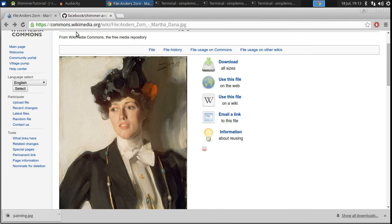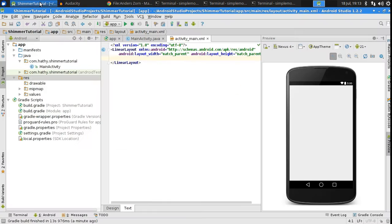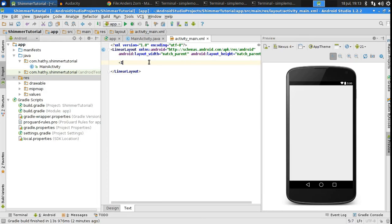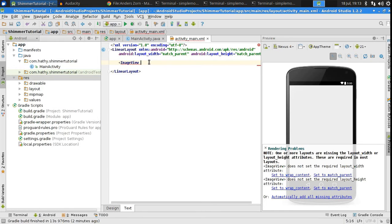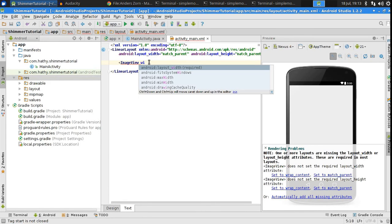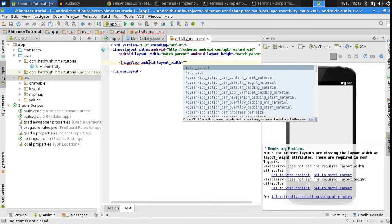Now, let's go back to Android Studio. Add an image view to the layout and set its width and height. So, I will use 200dp for both.